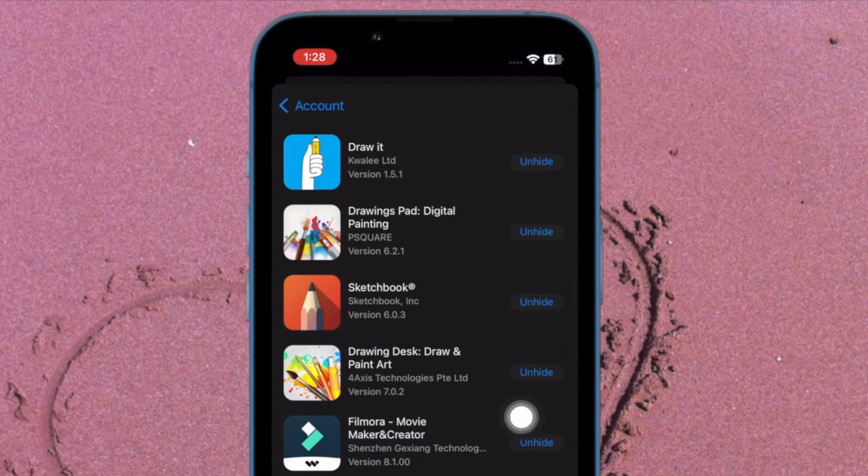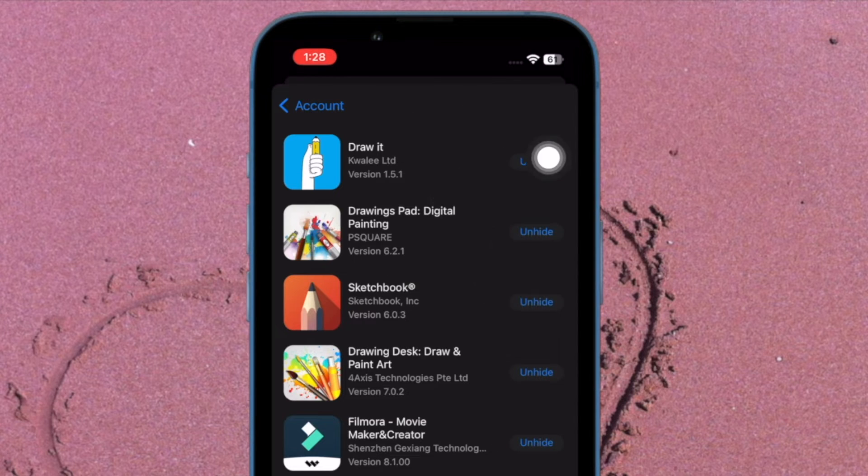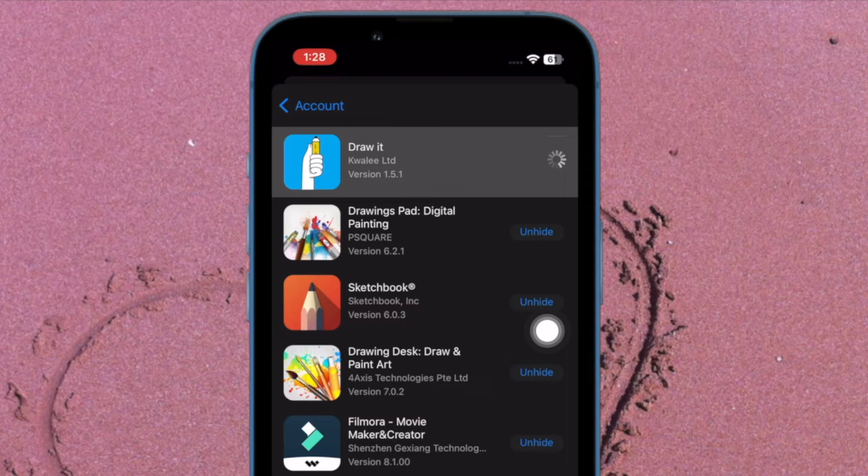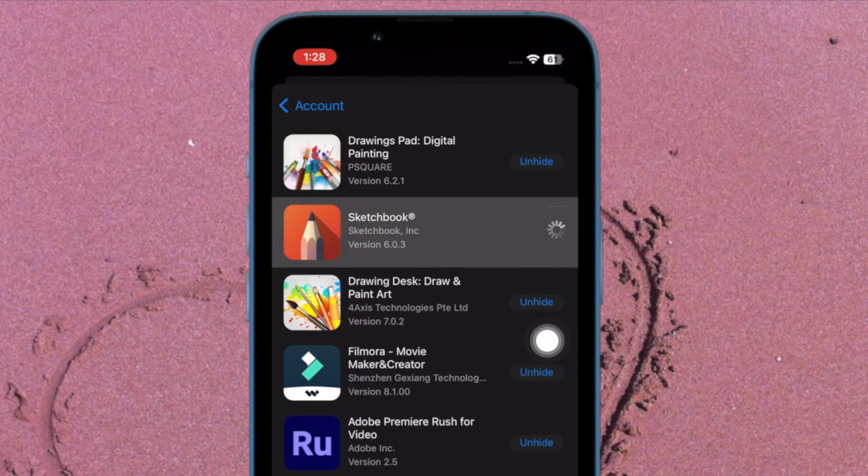To go back to the App Store, tap on Account at the top left corner of the screen and hit Done. Next up, search for the app if you want to re-download it and then hit the Download button.